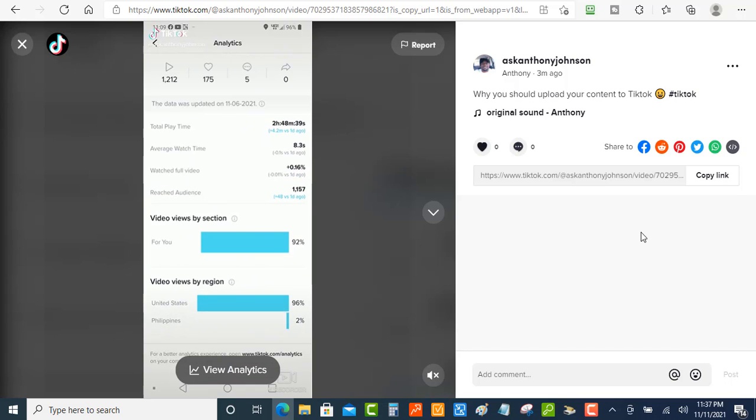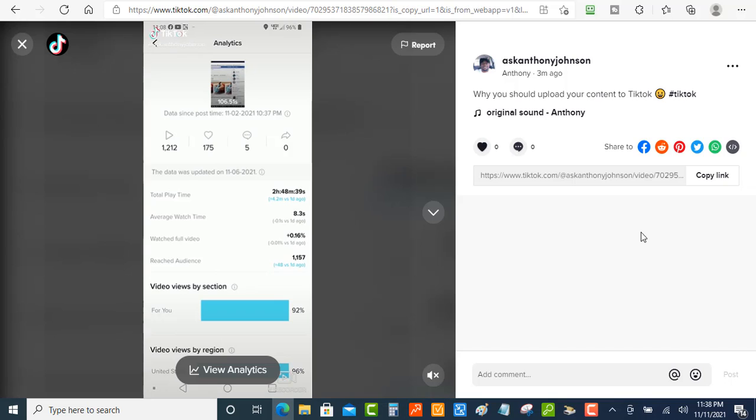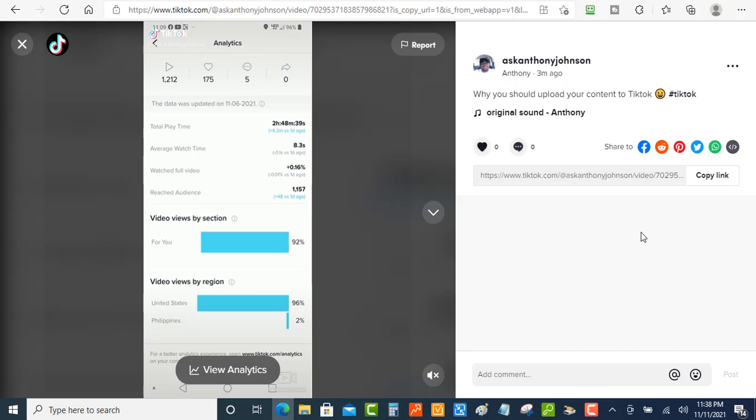So this is how you can upload your TikTok videos using a desktop or a PC, guys. Hope that you liked this video. Make sure you like it, comment on it, and share it out to who you think might can use this information. And thanks guys for watching. I'm seeing you in the next one. Bye-bye.